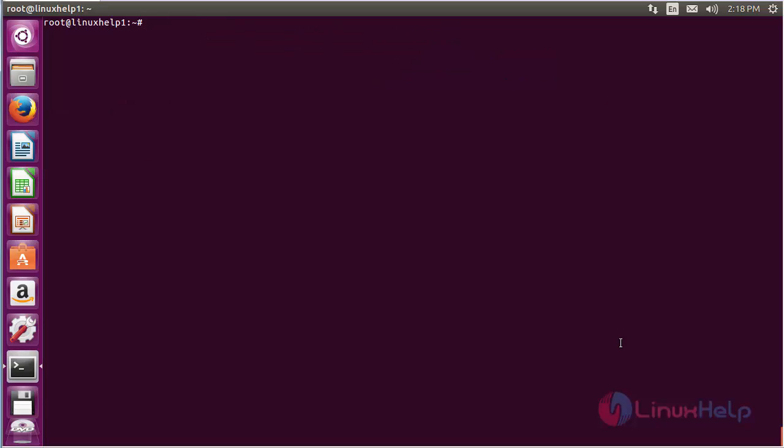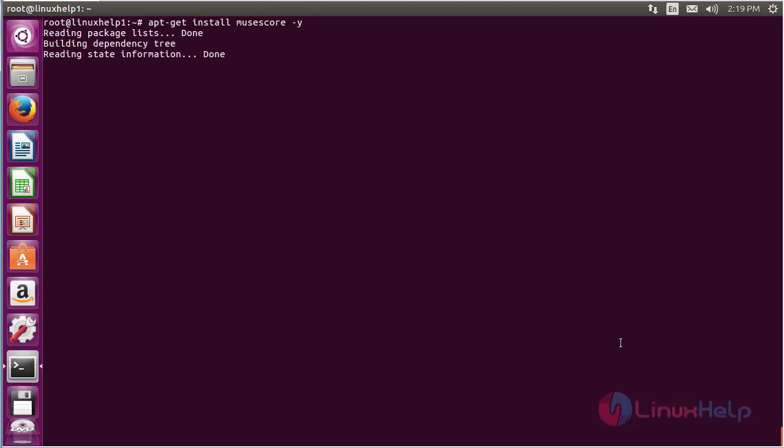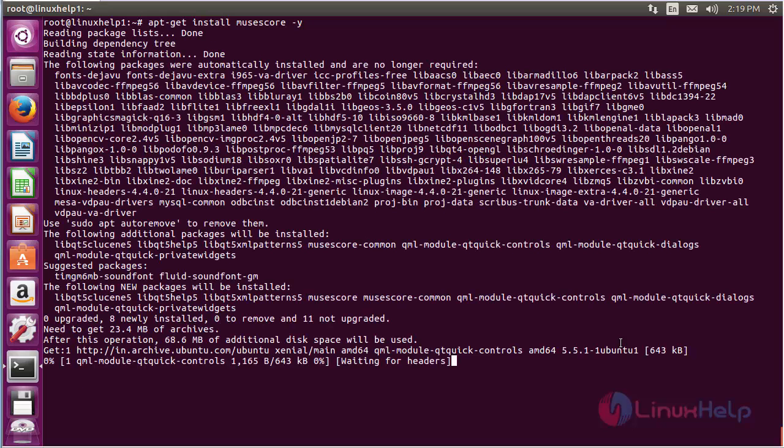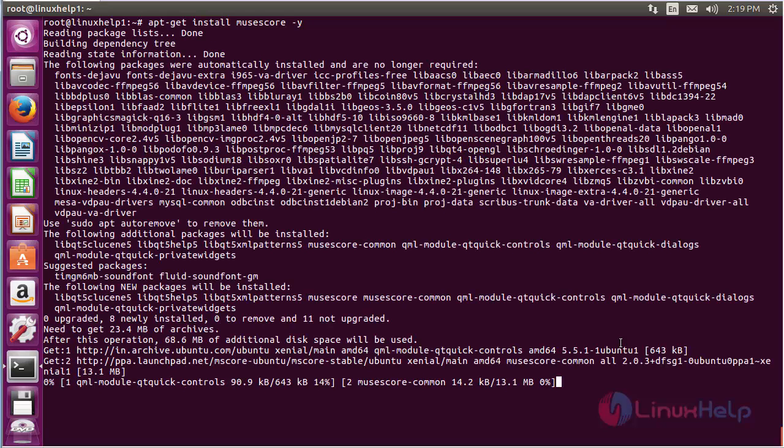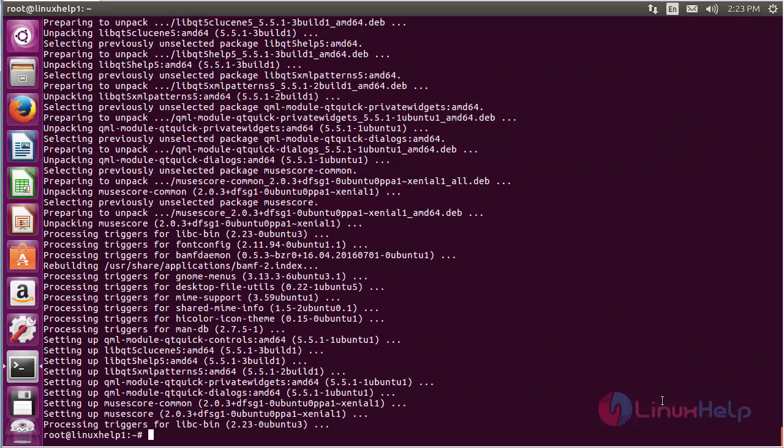For installing MuseScore, follow the below command. Now type MuseScore. The MuseScore package has been successfully installed in Ubuntu 16.04.